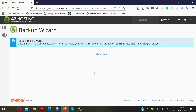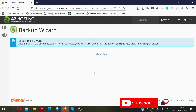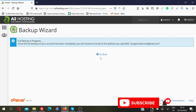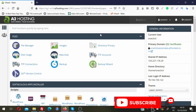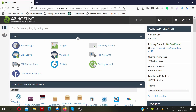This is the full backup, so we will have a backup of files, database, and email forwarders and filters. Once it's done, you will receive an email that the backup is completed. Then we will go back again to cPanel and click on the 'Backup' option.